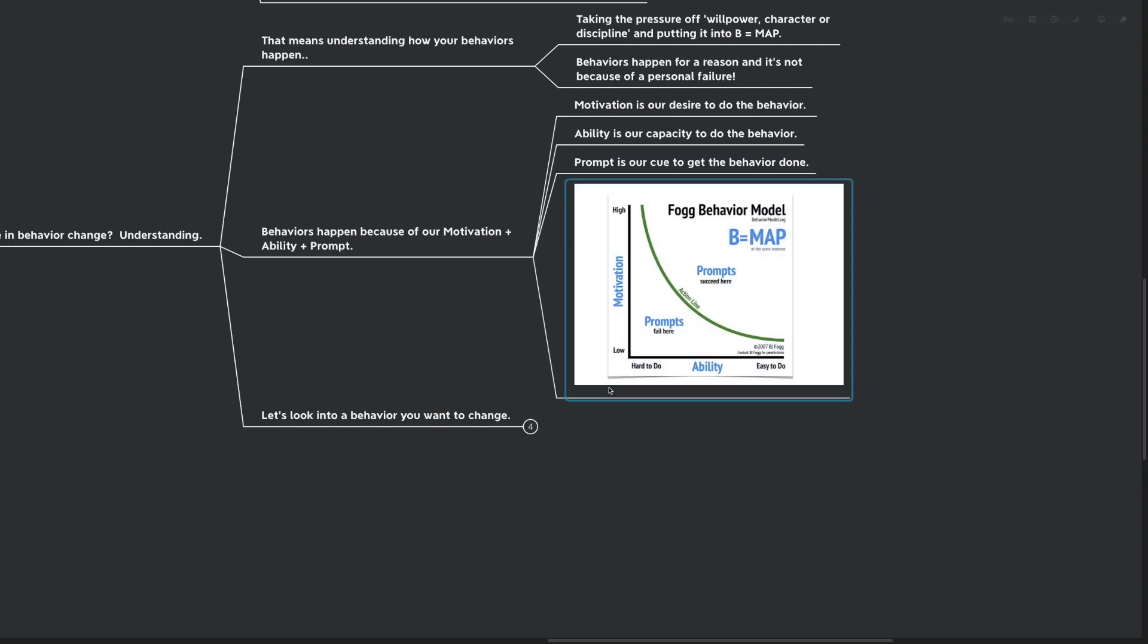So motivation is our desire to do a behavior, our want to do the new behavior that we're trying to get ourselves to do. Ability is our capacity to do the behavior, and prompt is our cue to get the behavior done. You can see here that this is the graph of the Fogg behavior model. We've got this axis here which is motivation, this axis here which is ability, and then in the middle you can see this action line where prompts are going to fail below and succeed above. So the higher your motivation, the easier it is going to be for you to actually make the difference, you actually get the thing done.